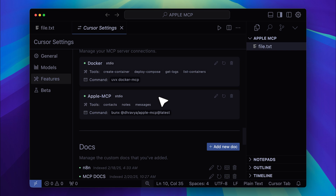Currently it has access to contacts, notes, and messages, since the author is still developing it. But after I show you what's been implemented, we'll go ahead and use Cursor to integrate the other apps as well, so stick around till the end of the video, because these MCP integrations keep getting crazier day by day.